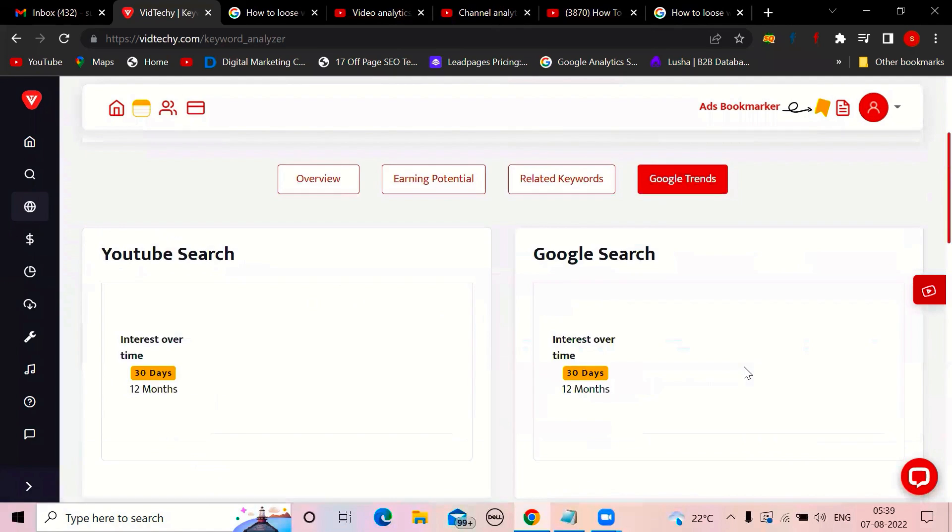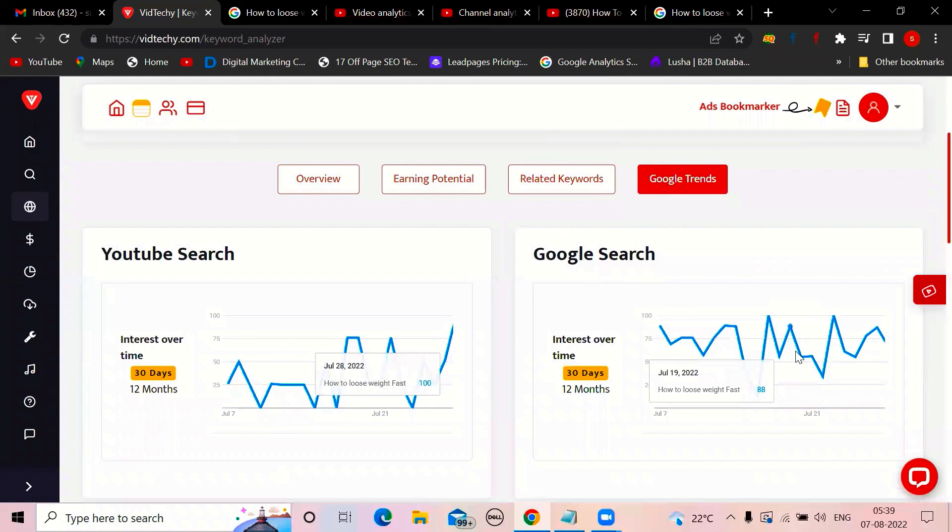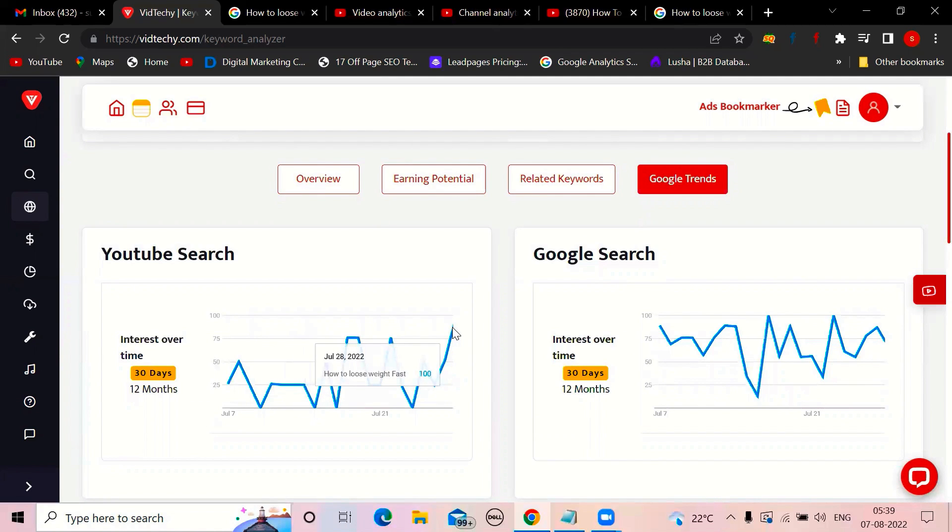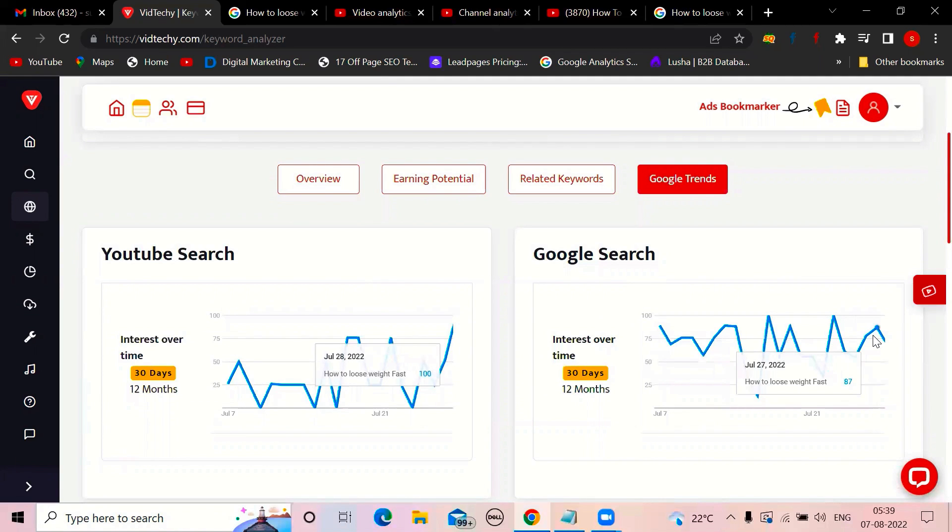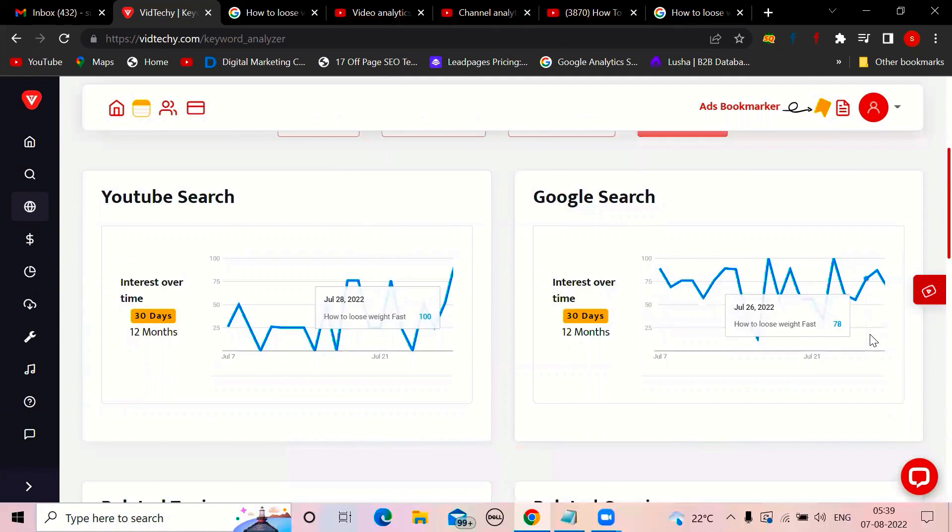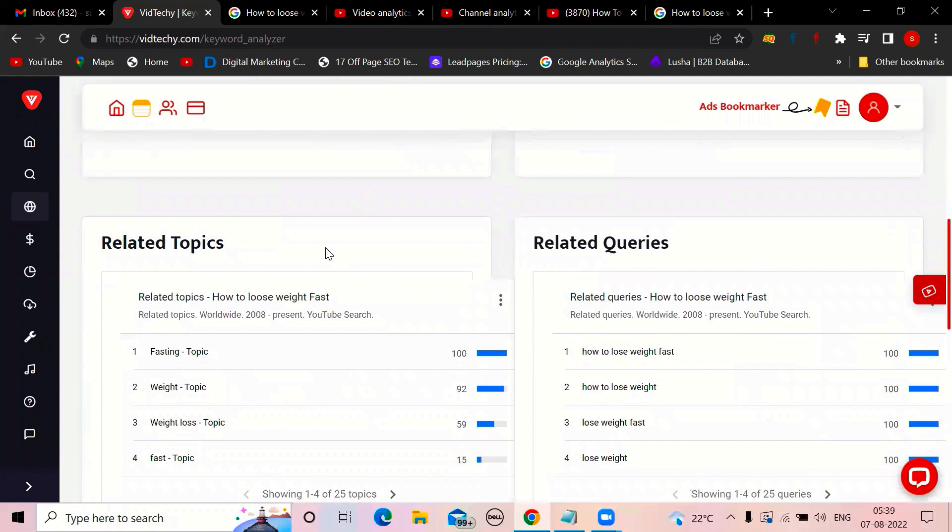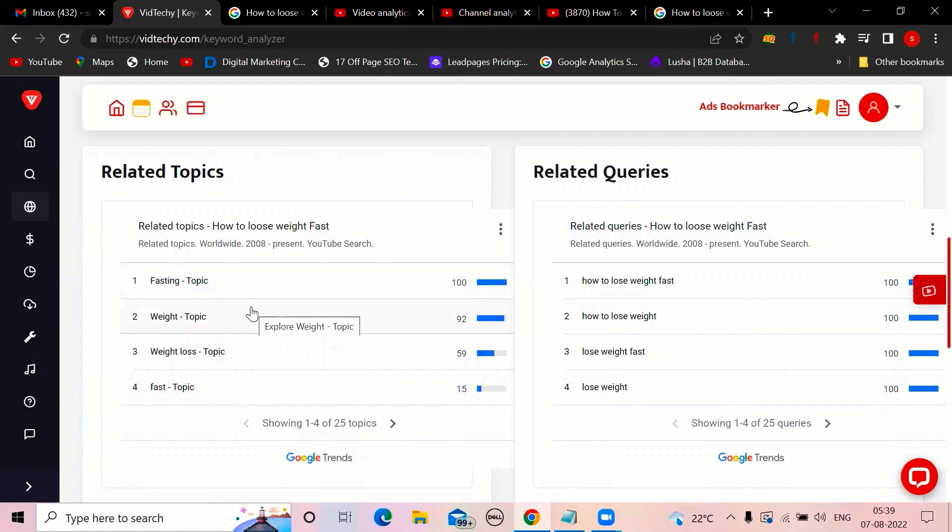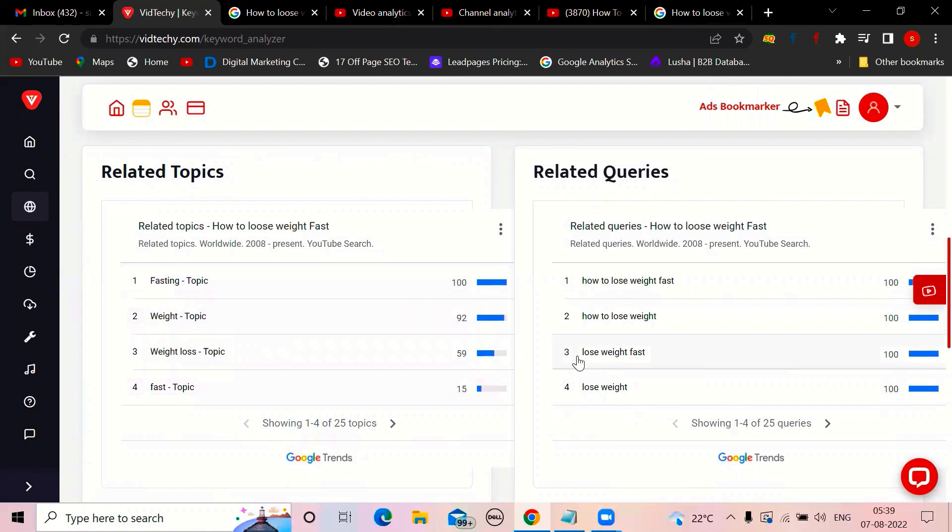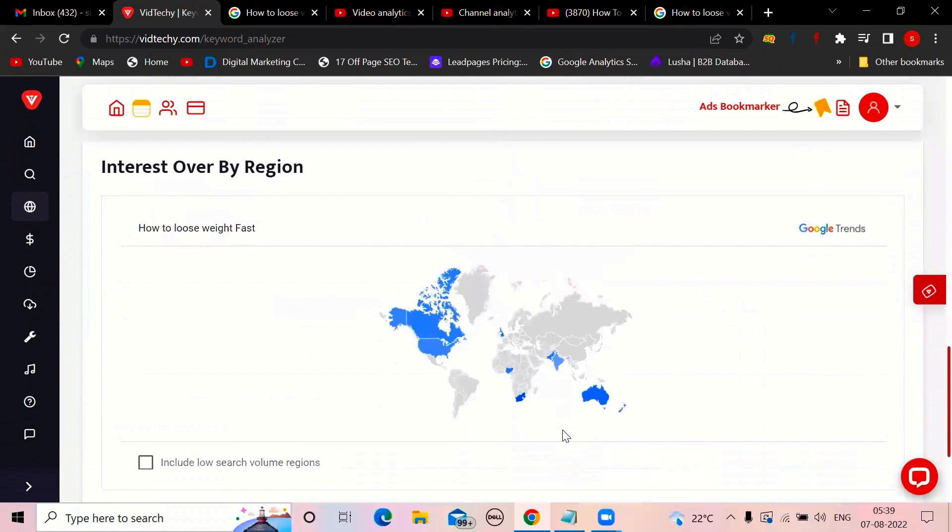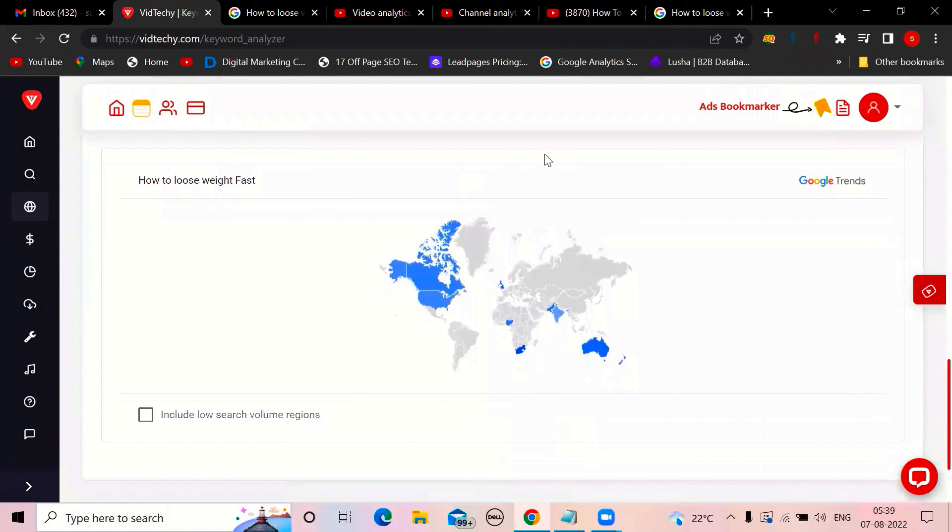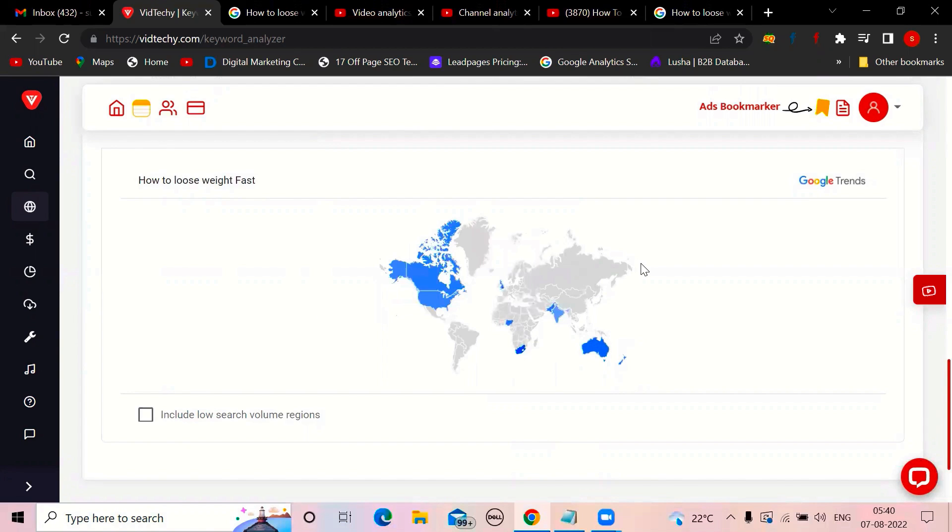Finally, Google trends. How this keyword is performing. Last 30 days. So YouTube search, how it is performing. Google search, how it is performing. YouTube search, the trend is going well. Means you can still make a video on this and you'll get a good volume. People search in Google also. They come back here. So Google search also, it's good, consistent. And it also showing you the related topics. What people are searching. When we search weight loss, people are also searching fasting, weight, weight loss fast. And related queries. How to lose weight fast. Interest over by region also it's mentioned. Which place people are searching more. See the US is more, Australia is more, India is okay, and some African countries.